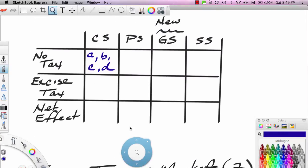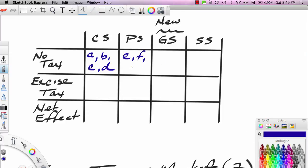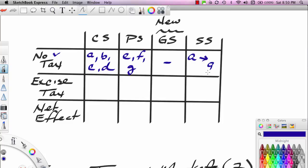If there's no tax, the government doesn't get any area — the government doesn't take any part of the outcome. So societal surplus is therefore just consumer surplus plus producer surplus, which is A through G.